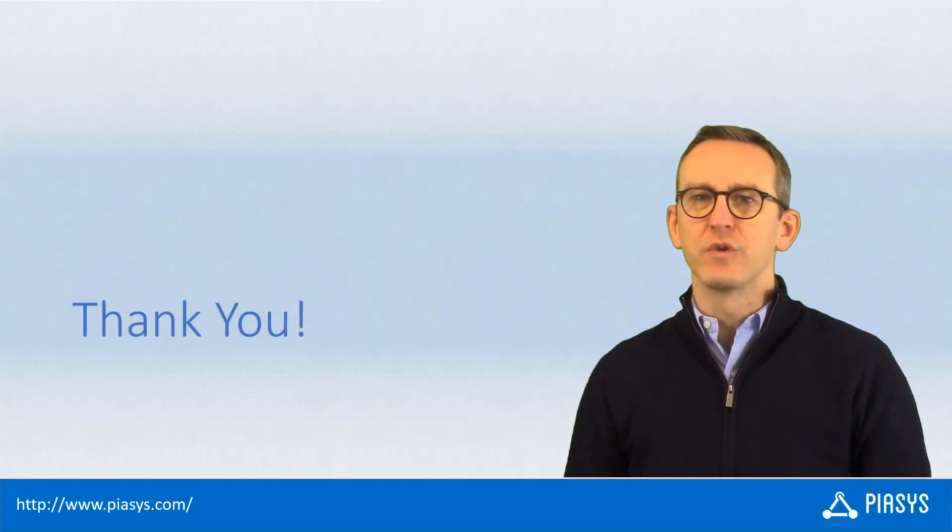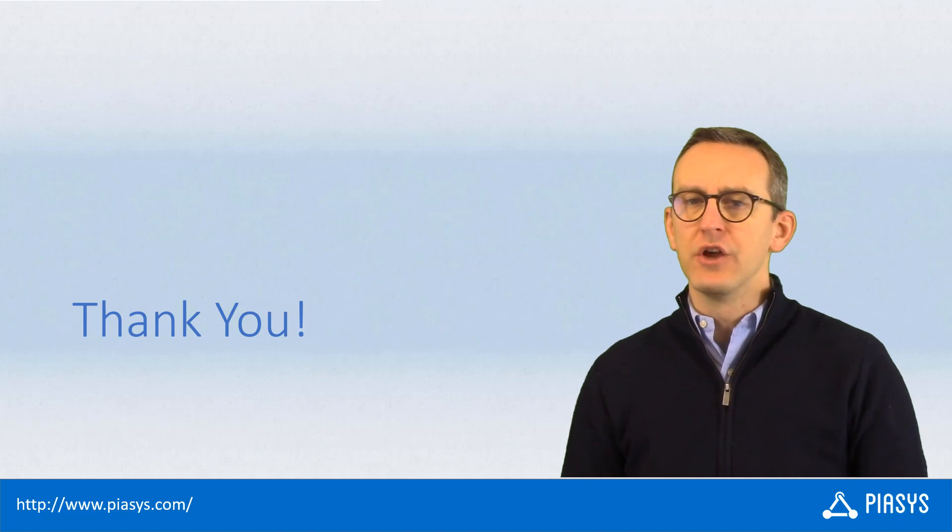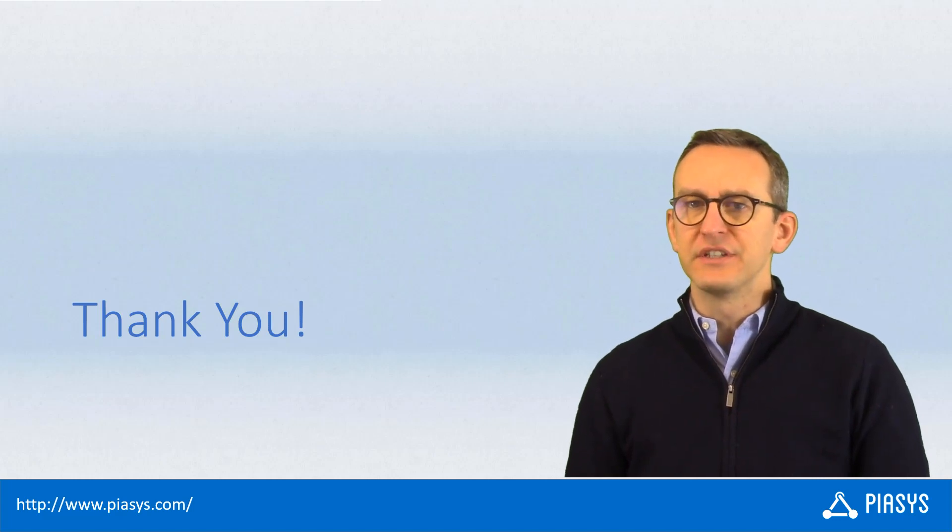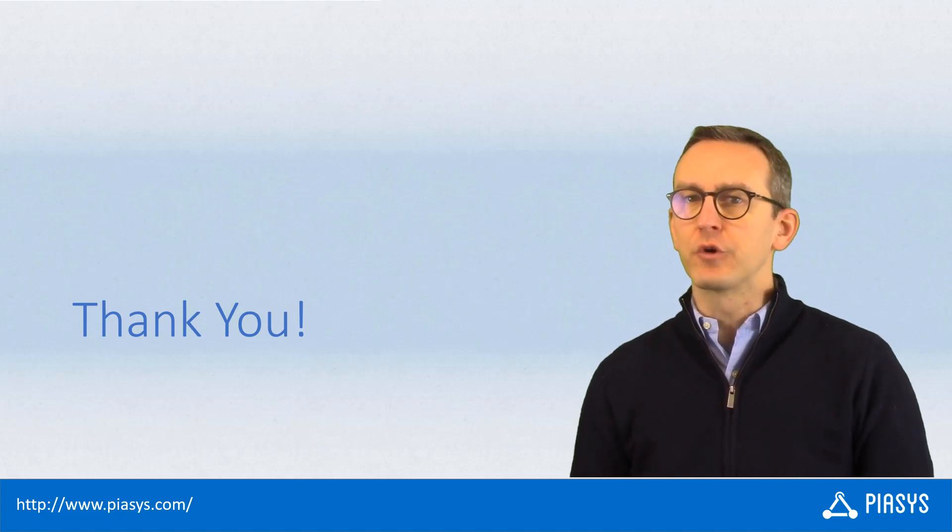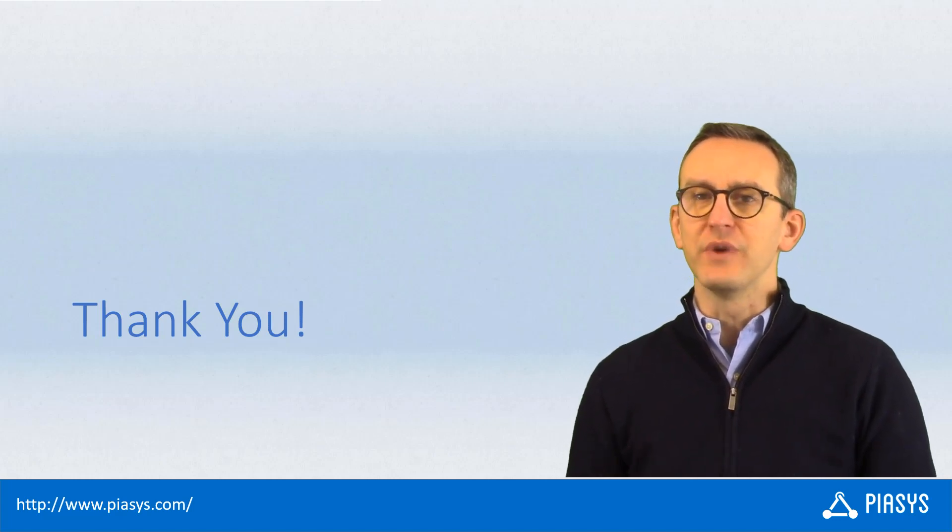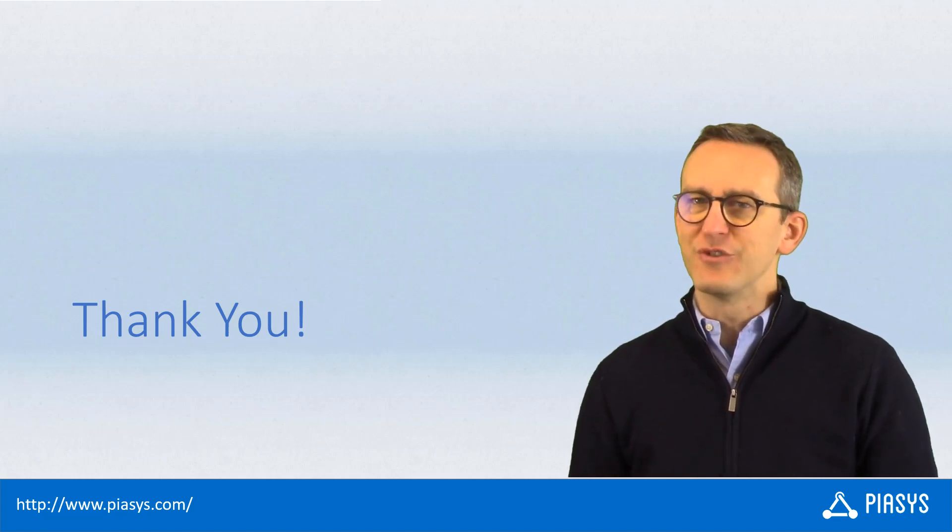As usual, thank you for watching this video. I hope you found it interesting, and I'm really looking forward to seeing you next week. Thank you.